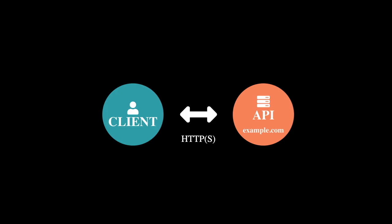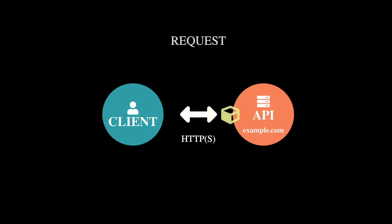So when you click that submit button what happens is that your client packages some data up and sends it to a particular endpoint on a REST API. So in this example that is called a request. The client makes a request to the API and that yellow box represents the package or the request.